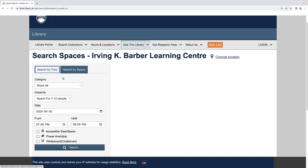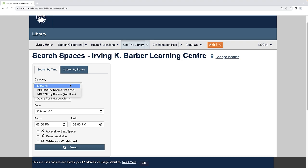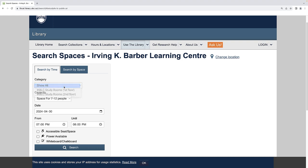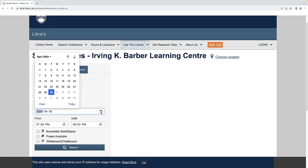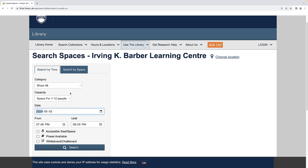Under Category, select the level on which you would like to book a room, or click Show All. Select the date and time for which you would like to make a booking. You can book a room up to seven days in advance, and rooms can be booked for up to two hours at a time.